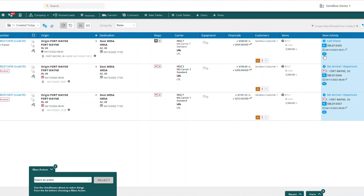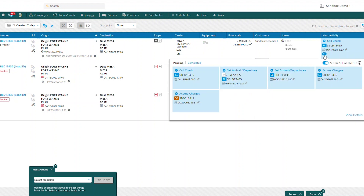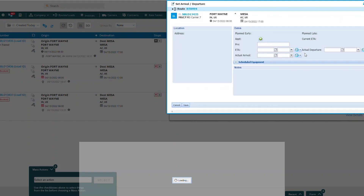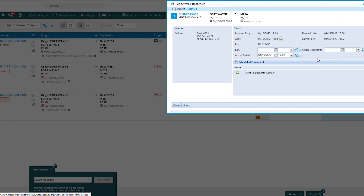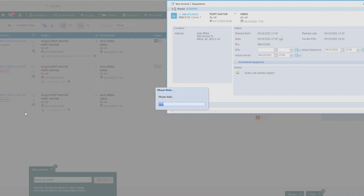If we open up the activities down here, we still have our set arrival departure activity for our drop or our destination. So if I select that blue button, actual arrival, actual departure, save — and now it will show this load going into a delivered status.